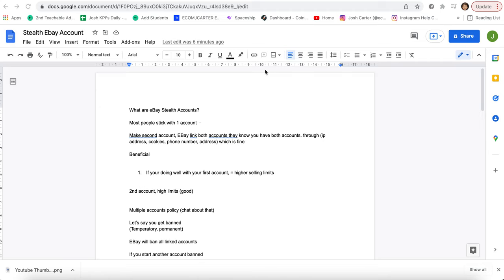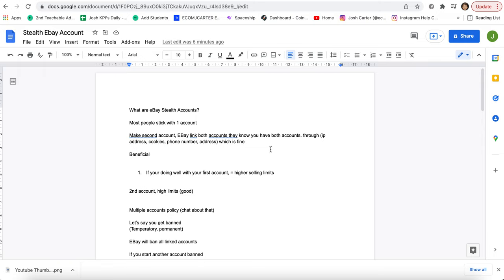Basically, what we're going to be talking about is eBay sales accounts. What are they and how you can use them to your advantage to sell more on eBay to make more money. So most people stick with one eBay account, but what you can do is you can also make a second account. And with that second account, you can list more products, make more money both ways using the algorithm.